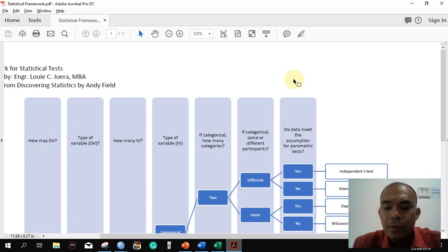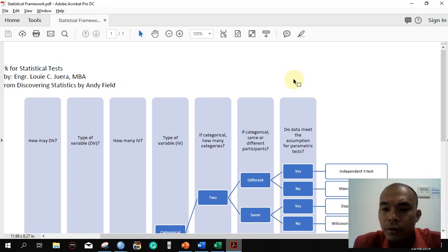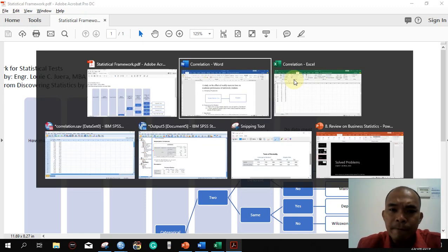Good morning. Today we're going to discuss another statistical tool that you might use in your study.